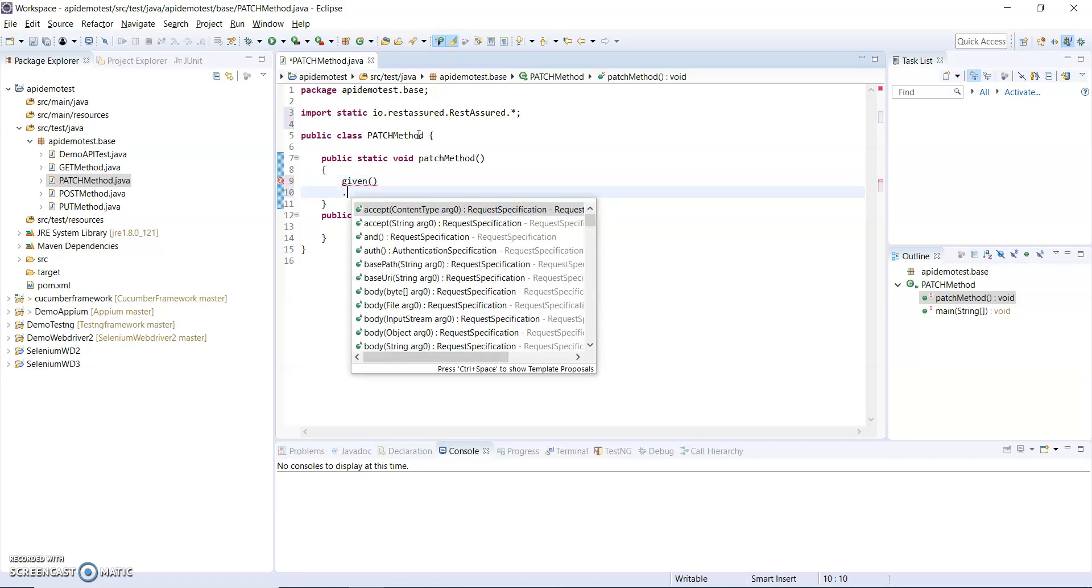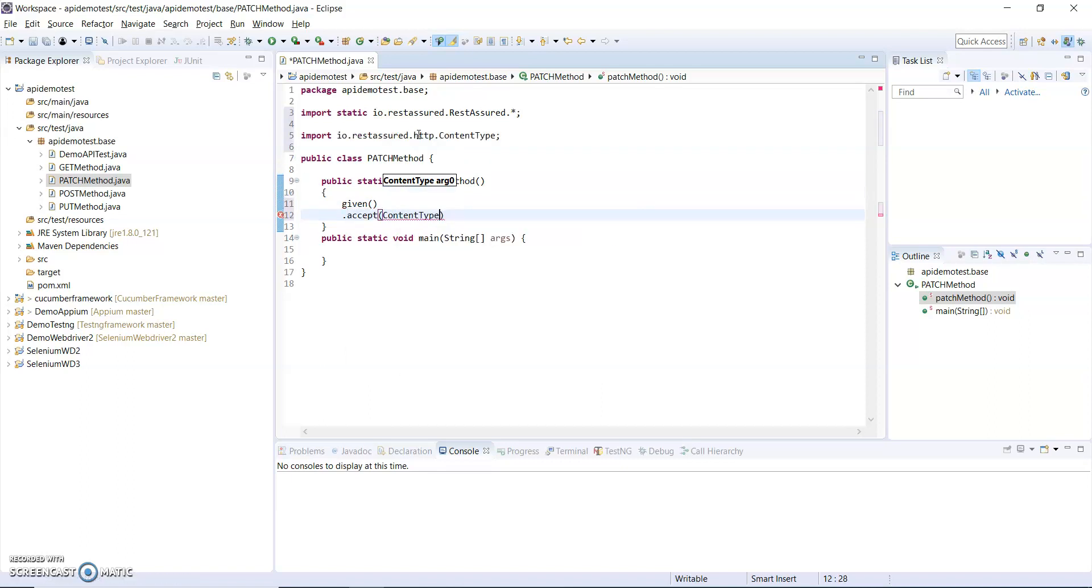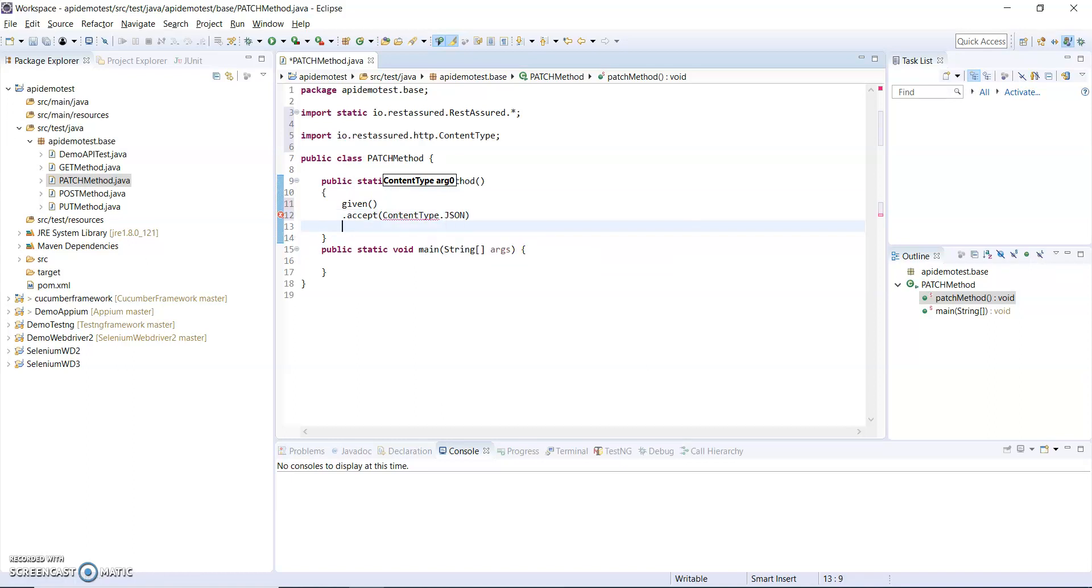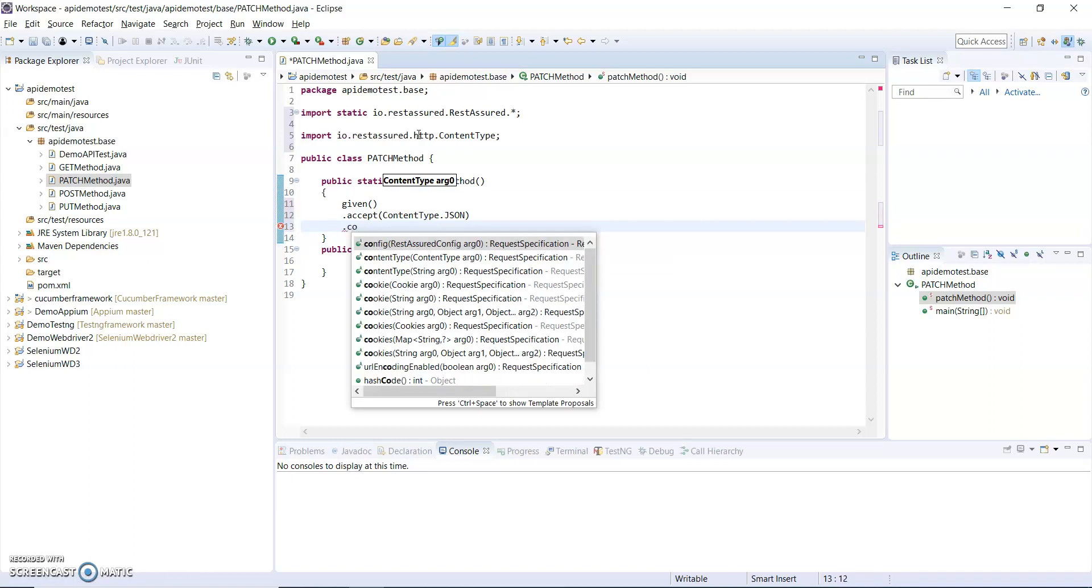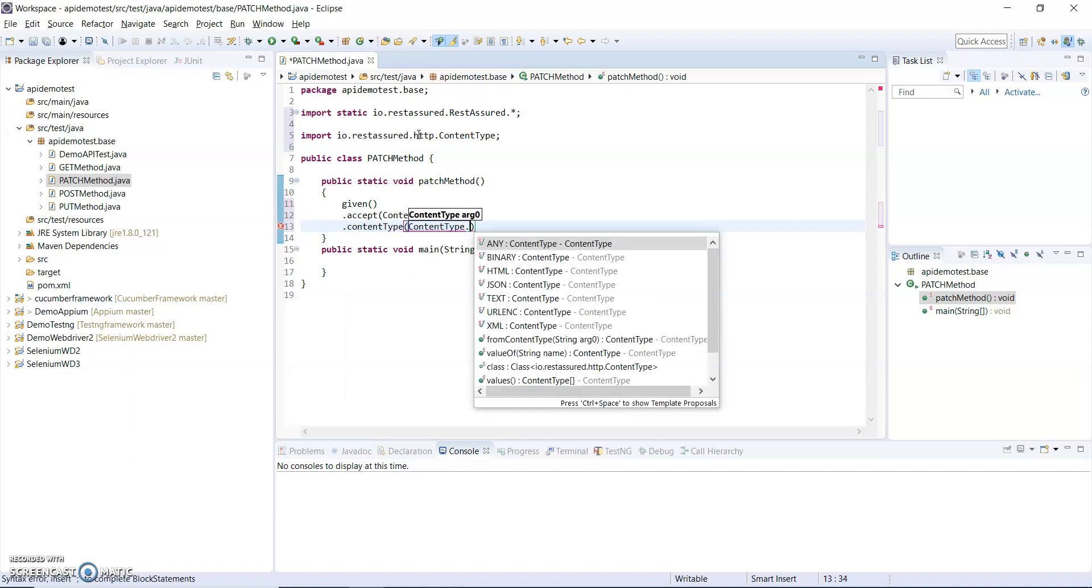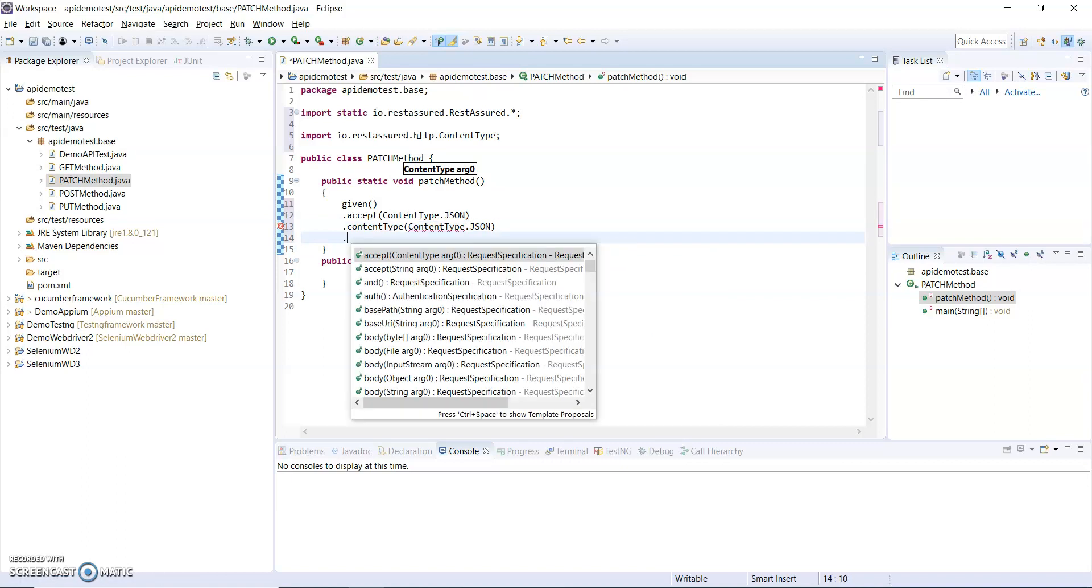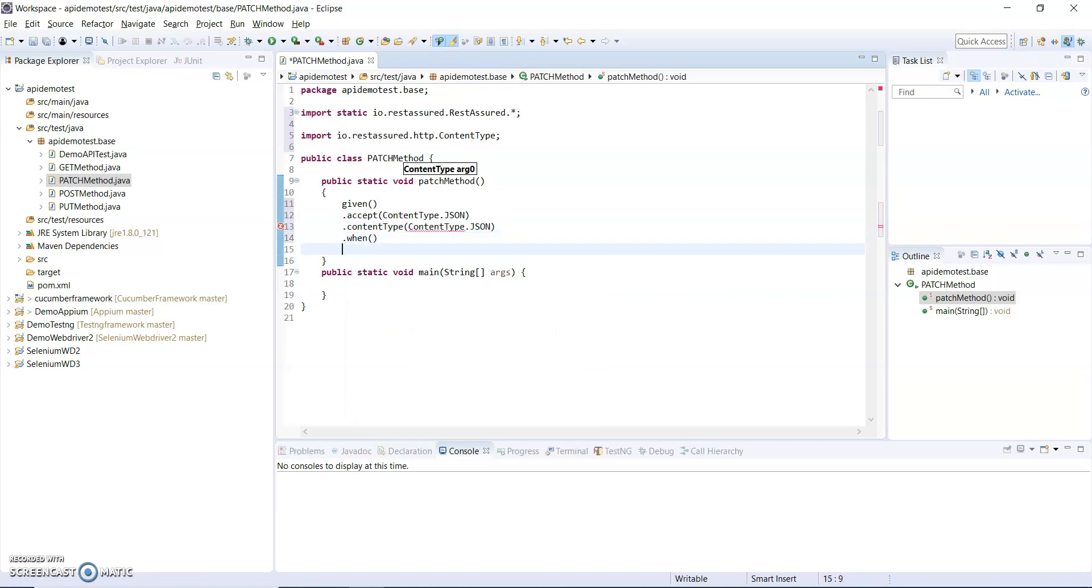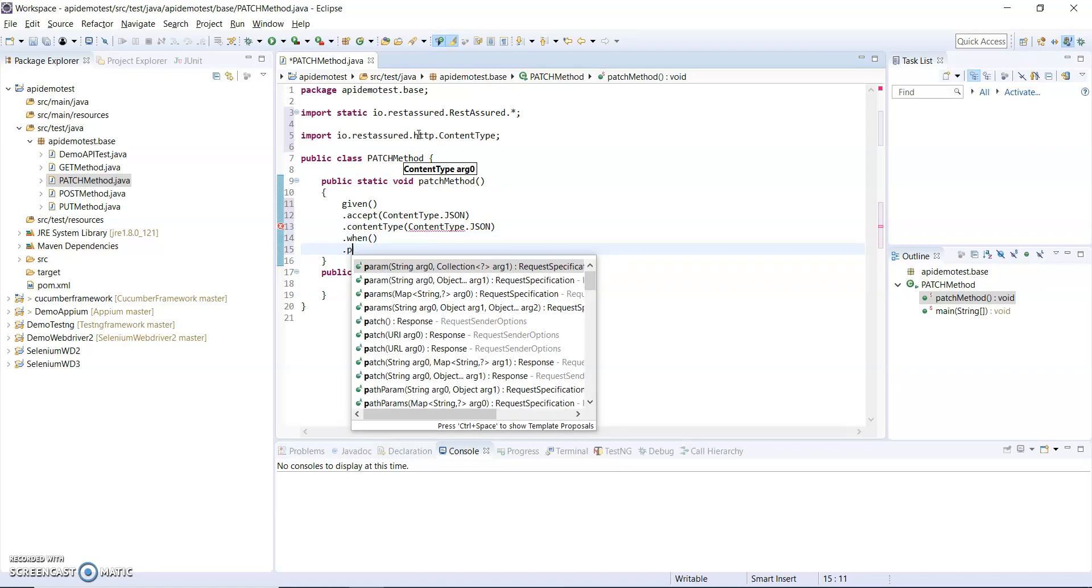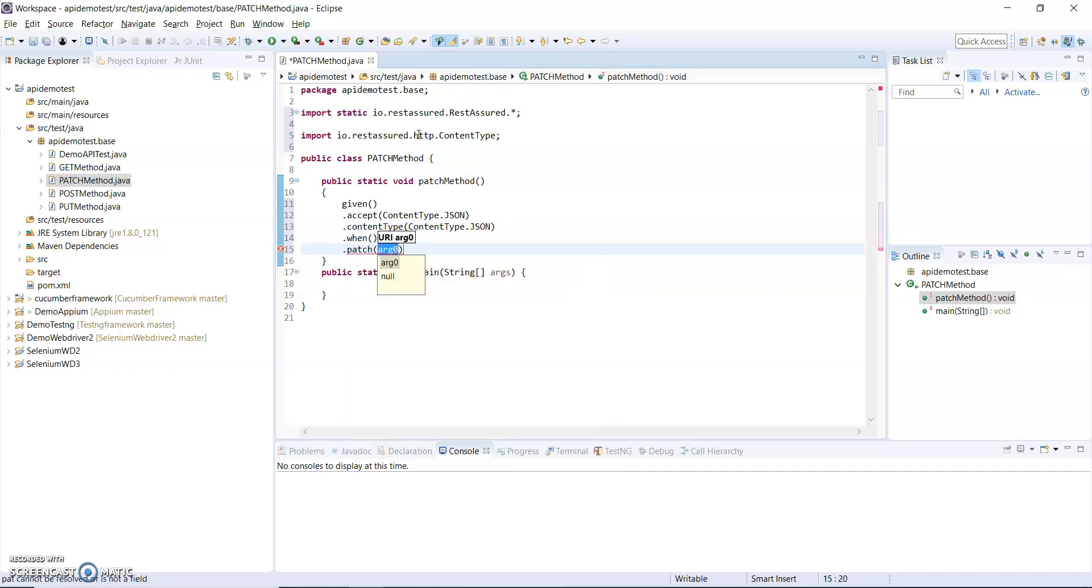After that I will add the header to accept my data in JSON. After that, my content type means I am sending my body in JSON type.